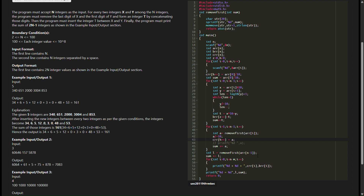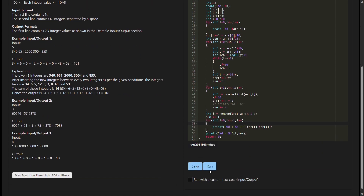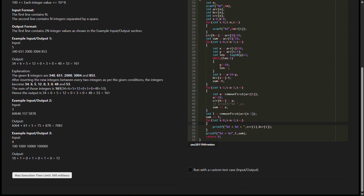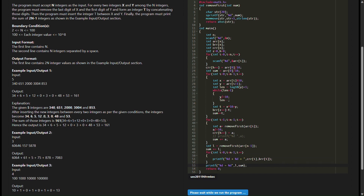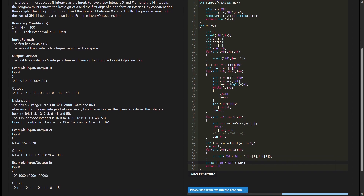The main logic involves manipulating the integers based on the given conditions. For each integer x and y among the n integers, the program removes the last digit of x and the first digit of y, and forms an integer t by concatenating those digits. It then inserts the integer t between x and y. It calculates the sum of 2n-1 integers as per the specified conditions. The code iterates through the integers, extracting last and first digits, forming the new integers, and computing the total sum.